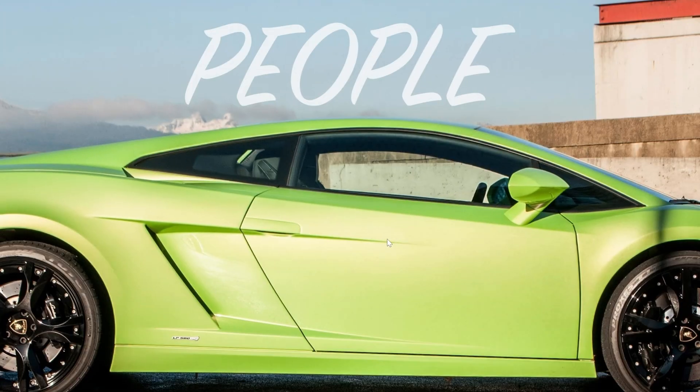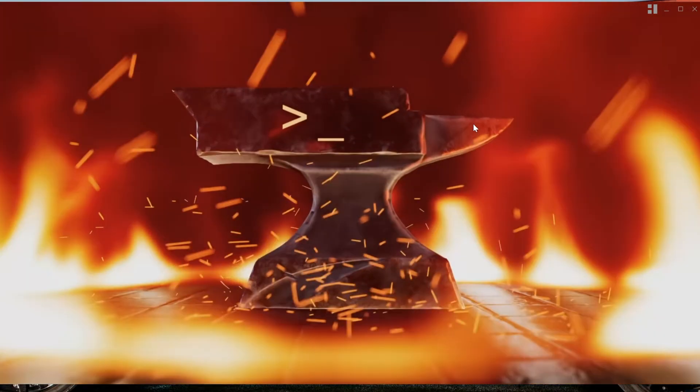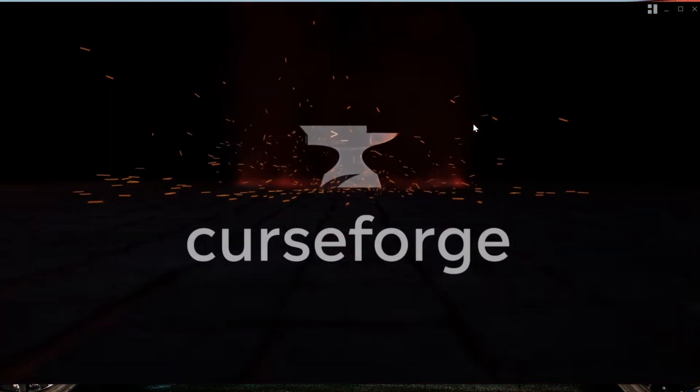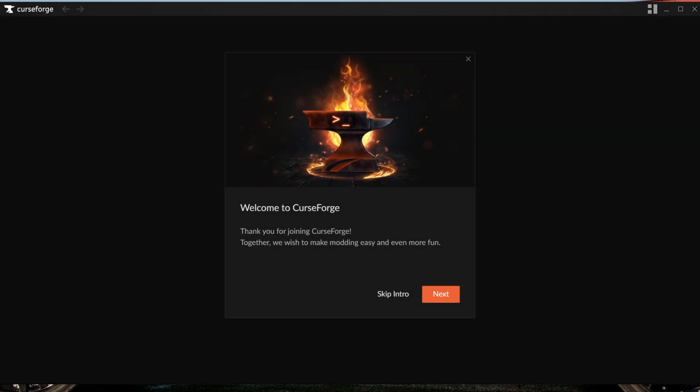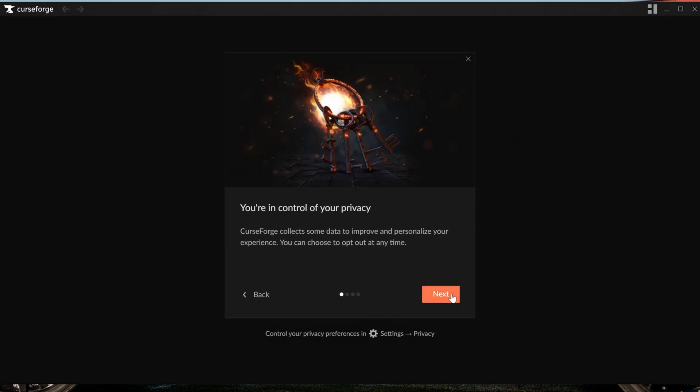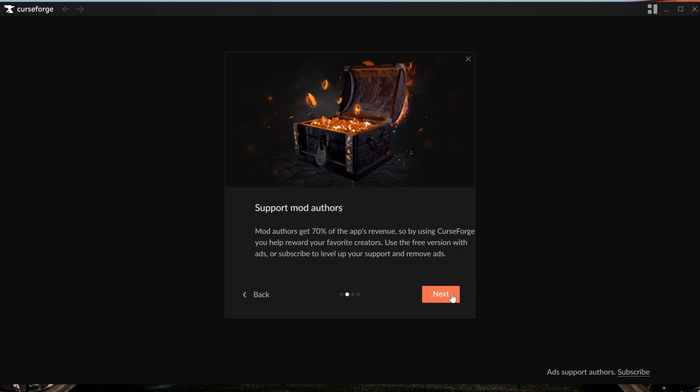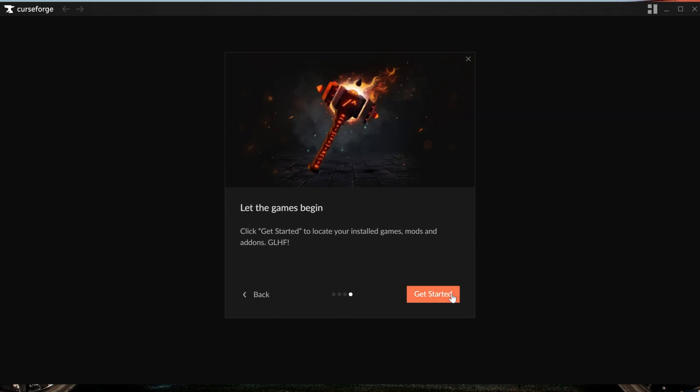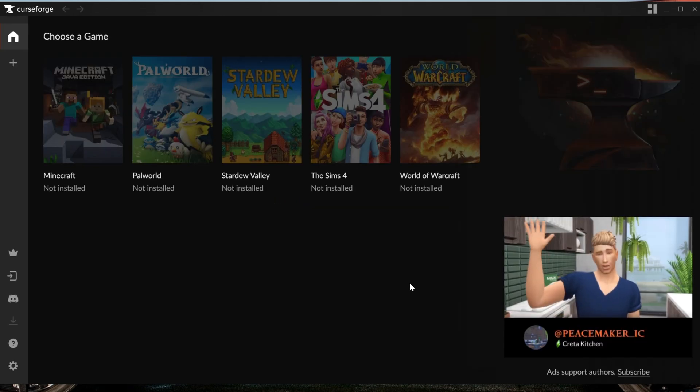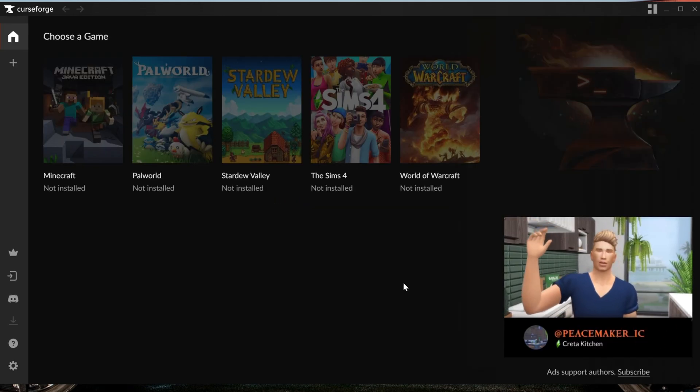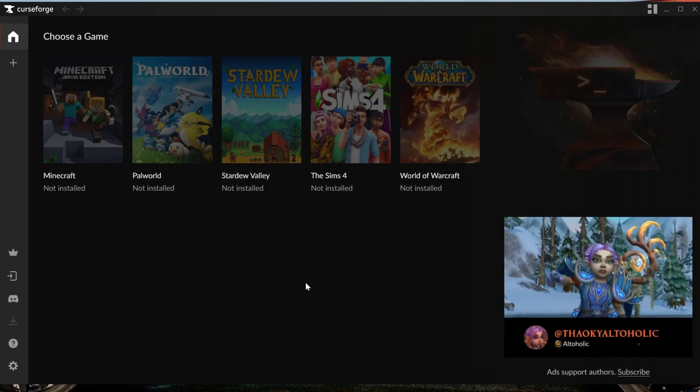Once it's installed, you'll get a desktop icon, and it should open up. If it doesn't open, you can always use that desktop icon. There is a little intro here that can be helpful to go through, with different stuff about how it supports mod creators, which is amazing, and some of the other stuff you can do with Curse Forge. Then finally, it'll say Get Started. It'll start to get everything ready, but you still need to make sure Minecraft is ready. Luckily, this is done within the Curse Forge app as well.